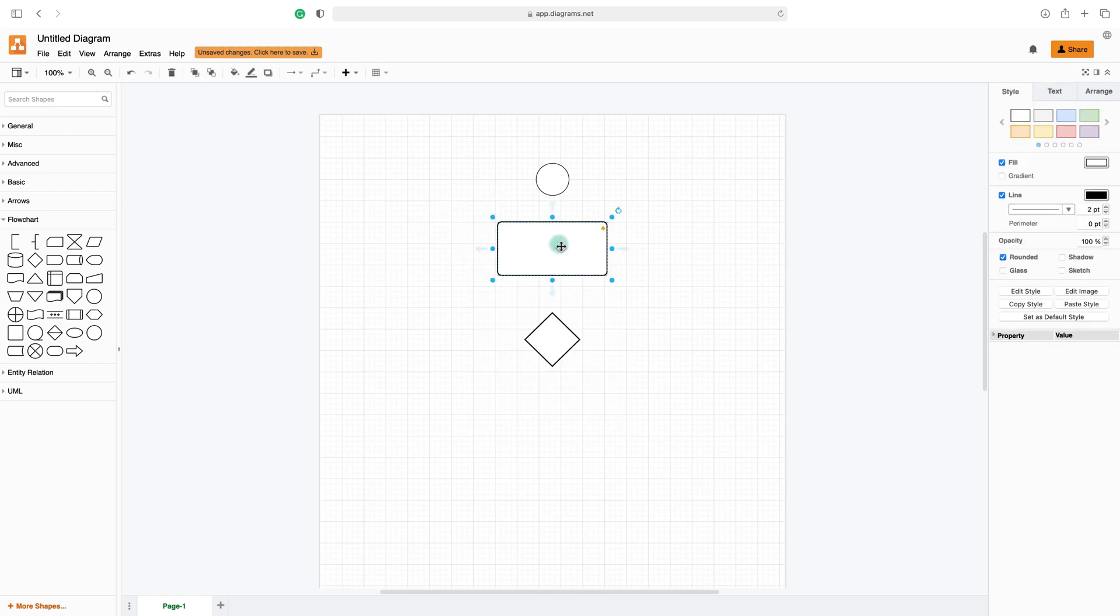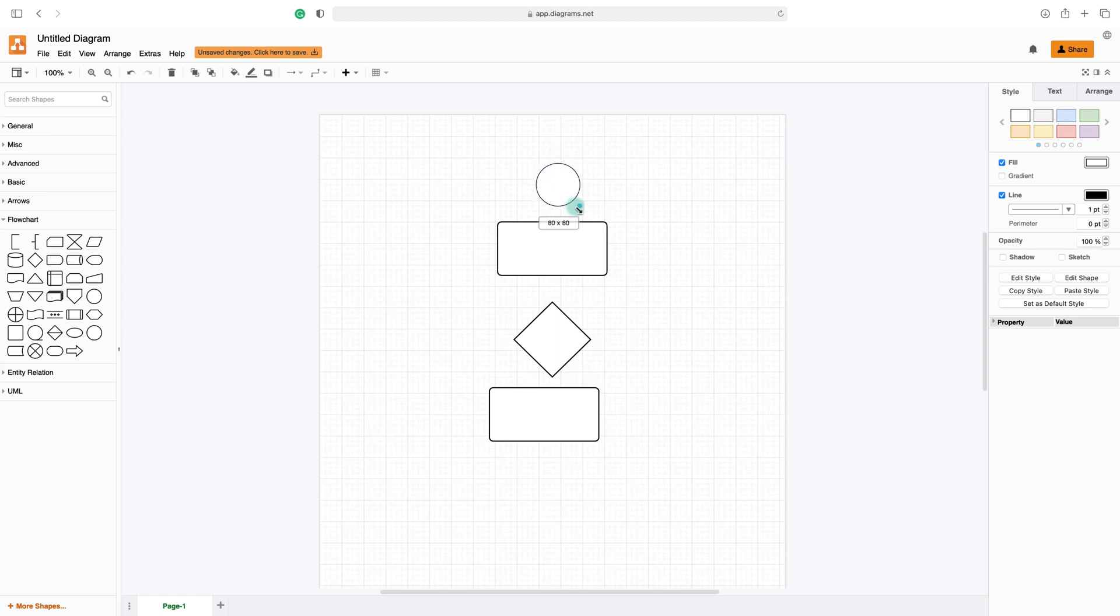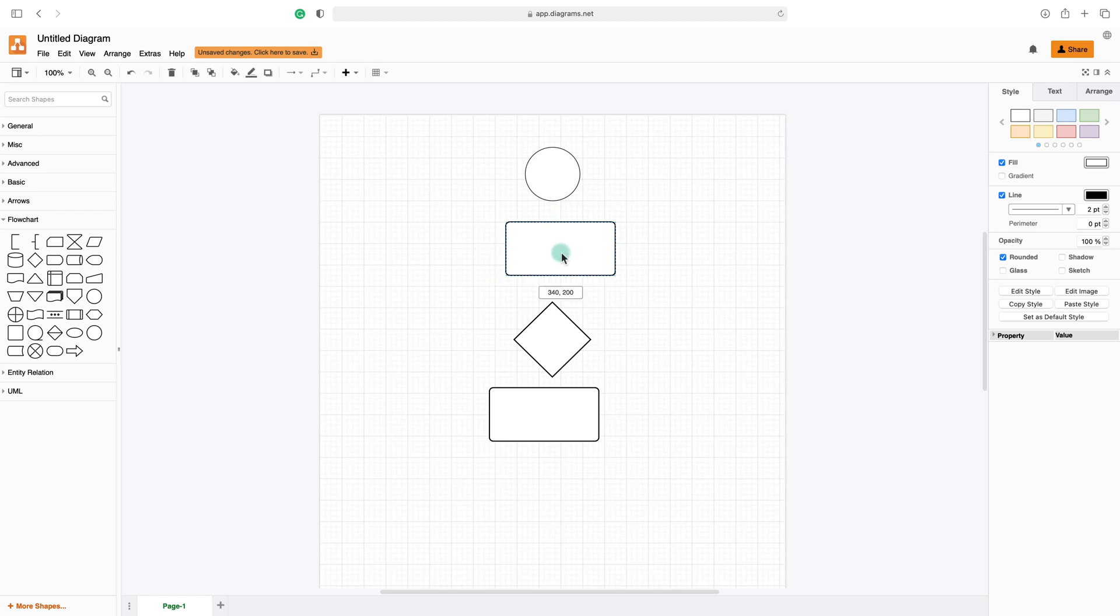Just duplicate the shape. Command C and Command V on Mac. Resize this start circle over here.